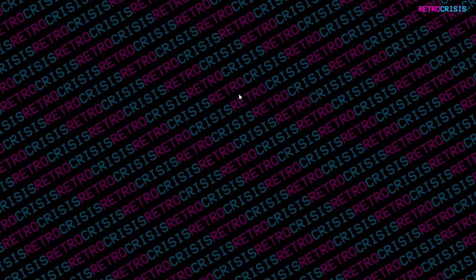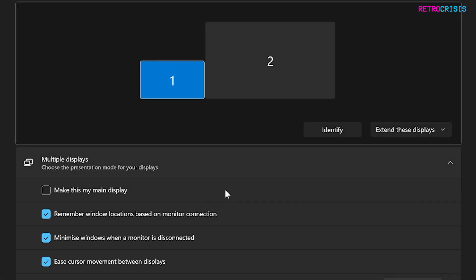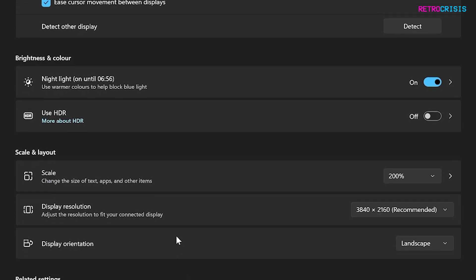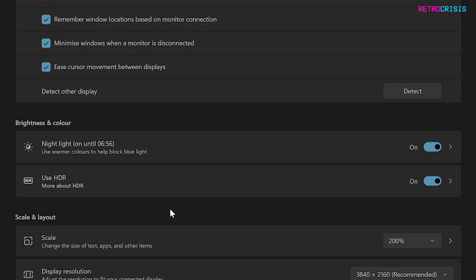So the first thing you need to do is right-click on your desktop, go to display settings and then select your display that supports HDR. If you scroll down to the bottom you'll see a button that says use HDR and then switch that to on and then once that's done you can close this window.